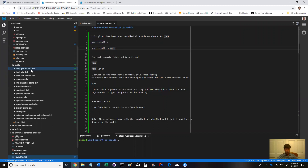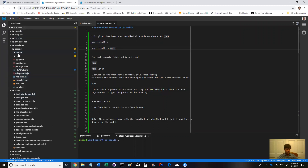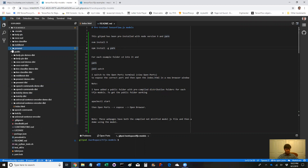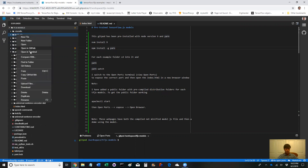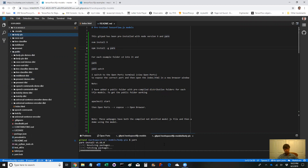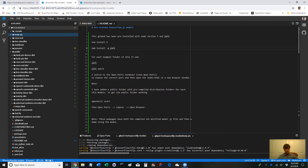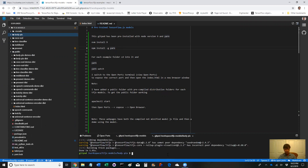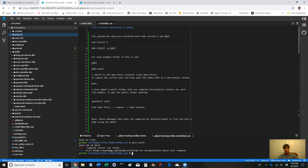I've already done the instructions: install Node 9 and install Yarn. You can go to any of these folders, open the terminal, type yarn, and it'll start installing everything yarn needs. Then run yarn watch, and it'll load up - in this case it's body-pix.